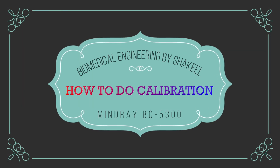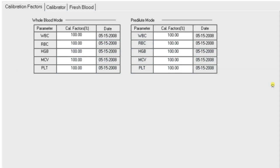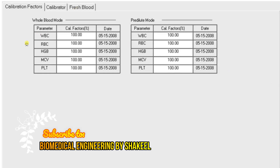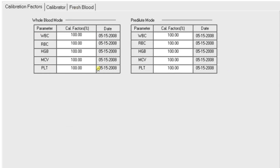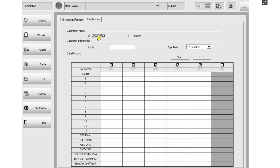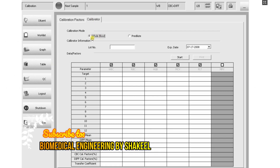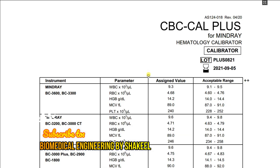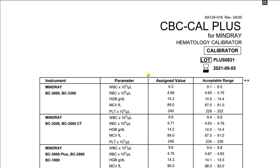Now it's time to see the calibration. Click on Menu and select Calibration. In the calibration factor we are adjusting the results in whole blood mode and in pre-diluted mode. Click on Calibrator — you will see two options: whole blood and pre-diluted mode. Keep it on whole blood, enter the lot number and expiry date as mentioned on the paper.